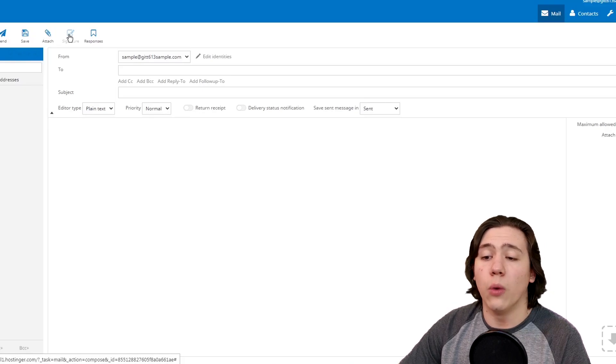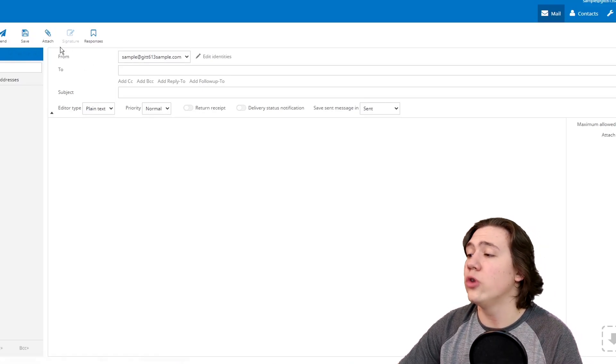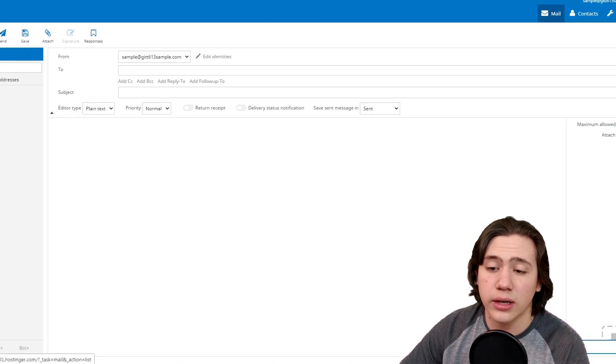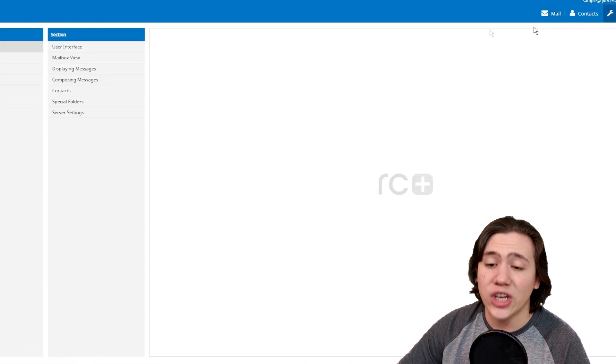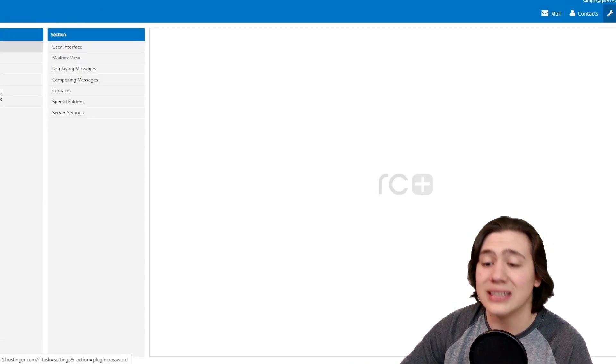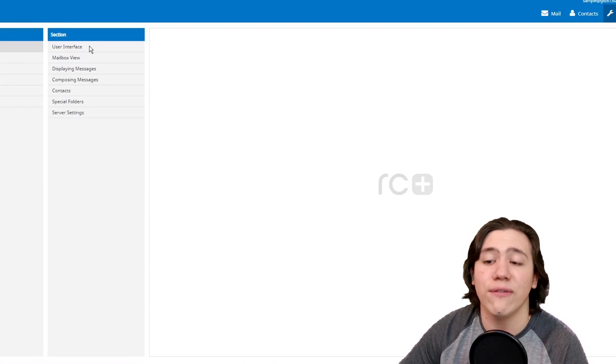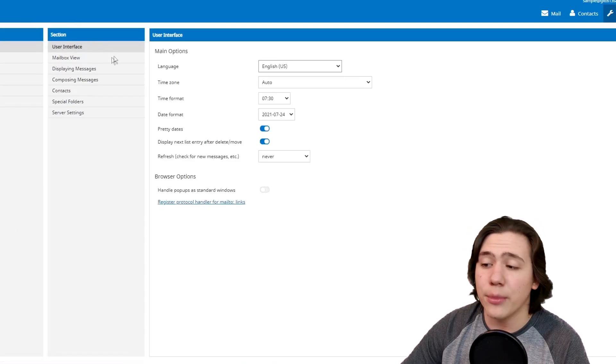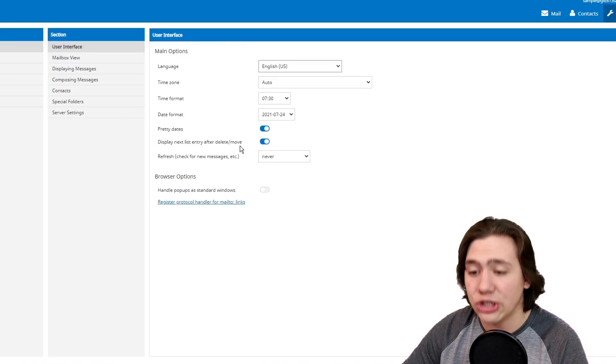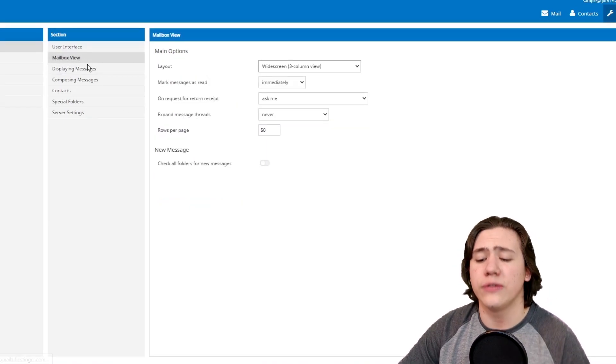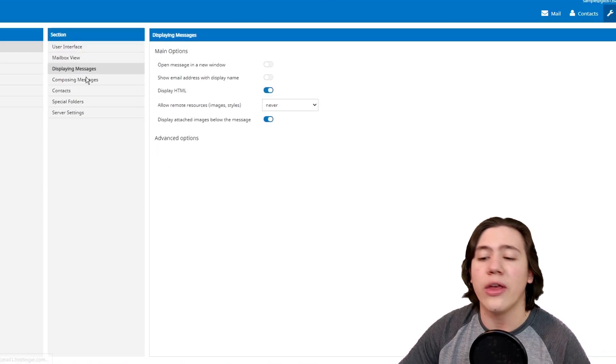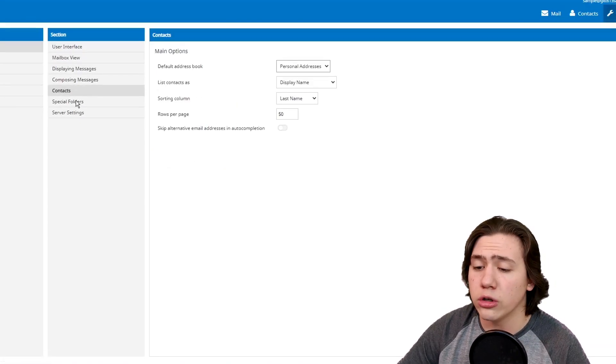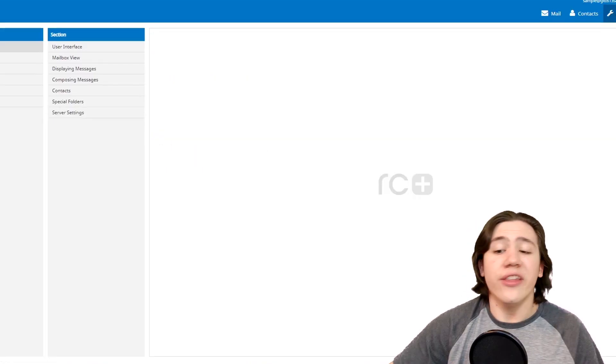Or if you want to set up a signature, what we can do is we can just go ahead and click cancel here. Then we're going to hit settings on our email page, and as you can see, we've got a bunch of preferences, identities, user interface, stuff like that. On the user interface tab, there's just a few general settings which you can change. You can change your mailbox view. You can change how messages are displayed, how they are composed, the contacts, the special folders, and the server settings.